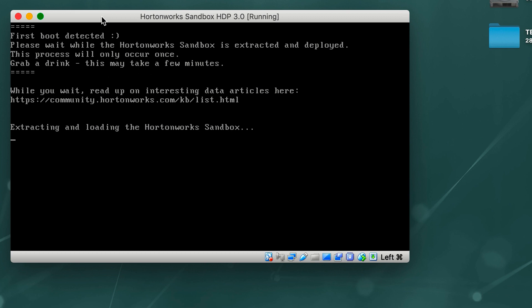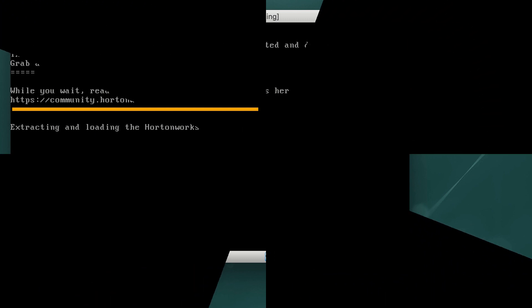At this point, the Sandbox is being extracted and being deployed. This process will take a few minutes, so you can go ahead and grab a drink. Also, while you're waiting, you can read up on our interesting data articles at https://community.hortonworks.com.